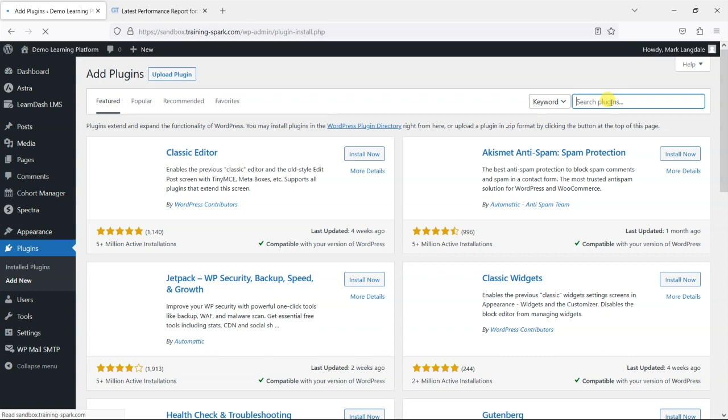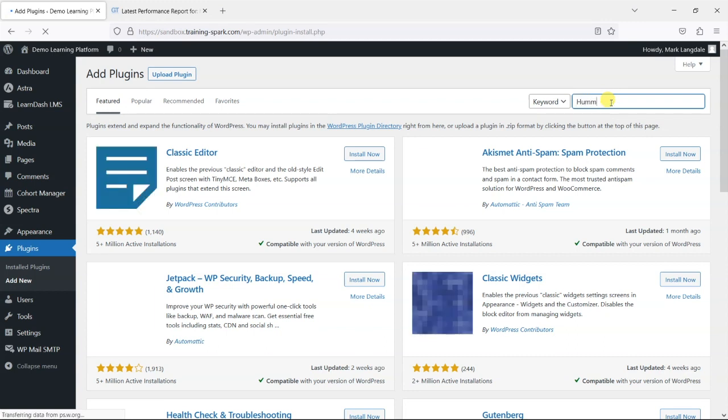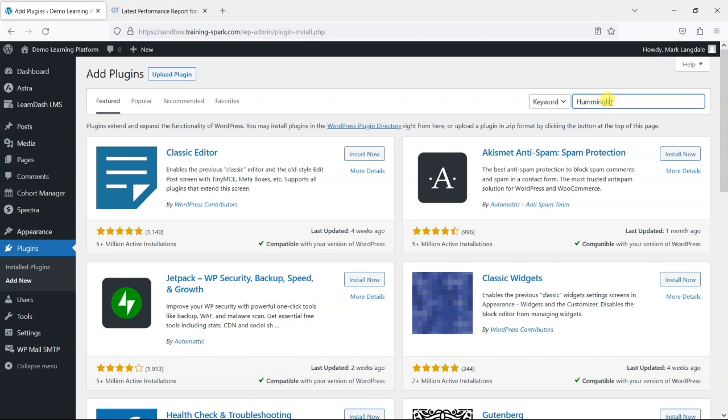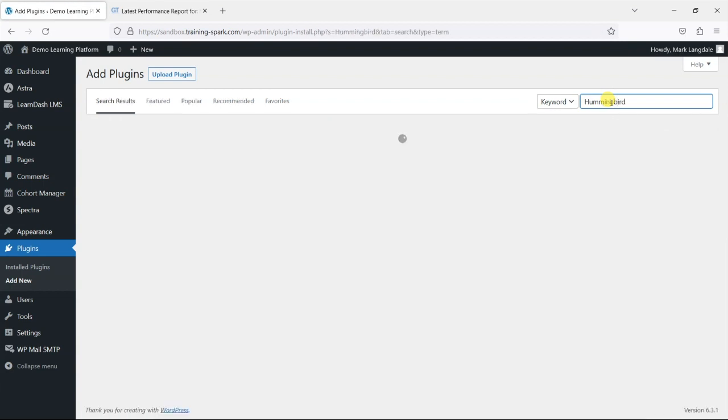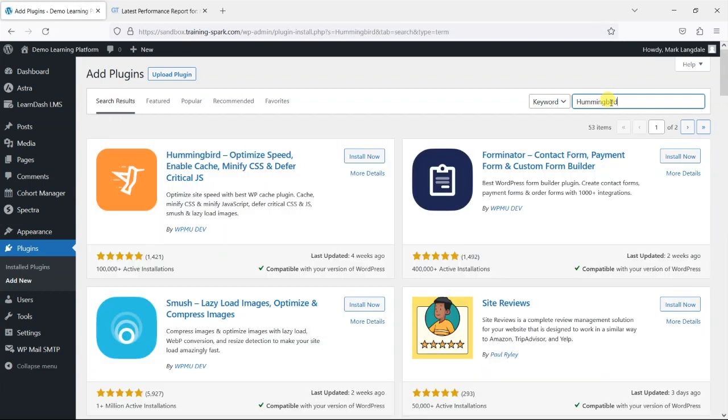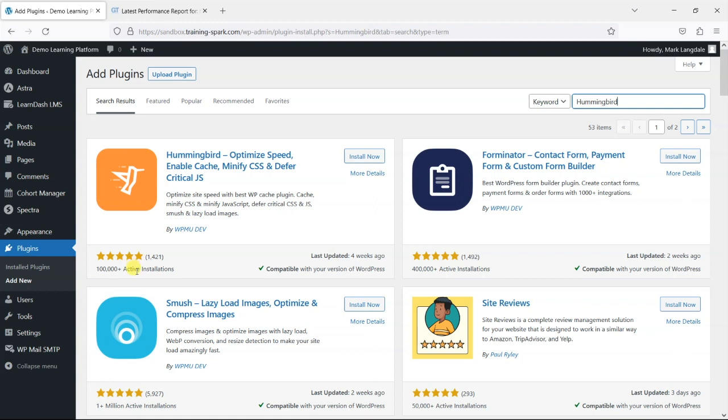What we're going to do is search for one called Hummingbird and this is by WPMU Dev and we can see it's got five stars and a hundred thousand active installations.